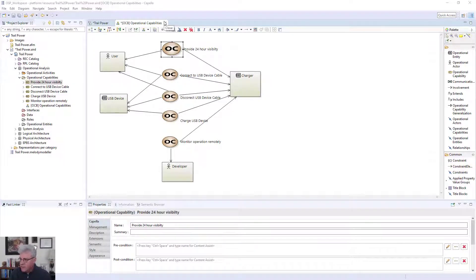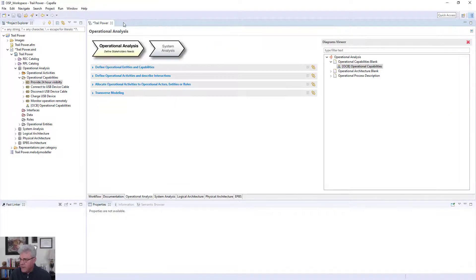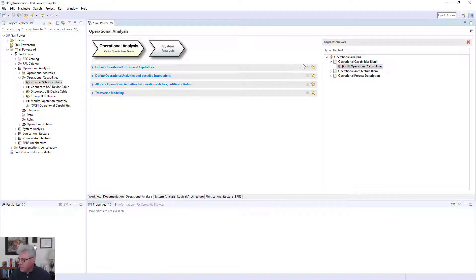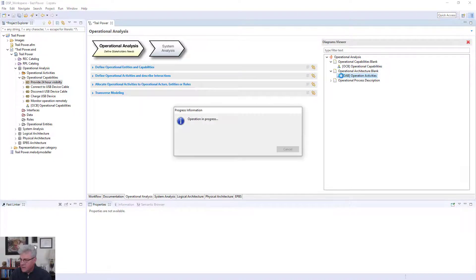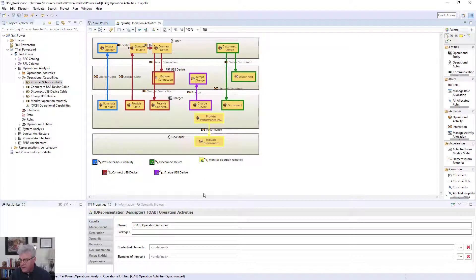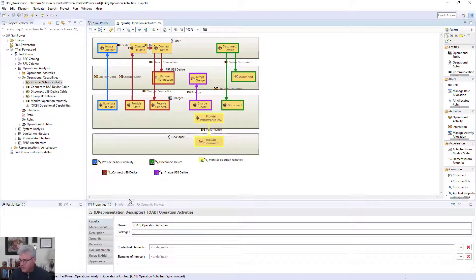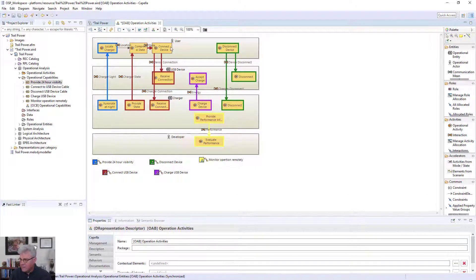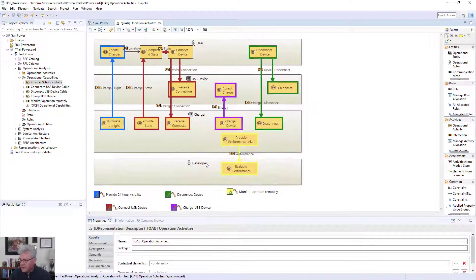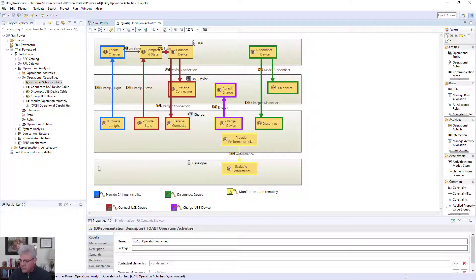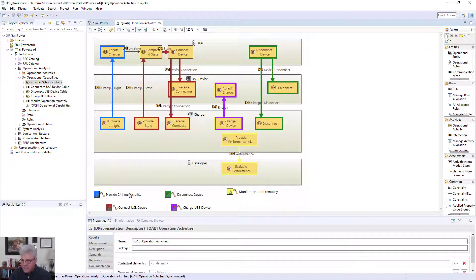Now, going back and looking at the tool, I'll go back to the operational analysis view, and I'll see that there's an operational architecture blank diagram. So I'm going to basically open up that, and it is used for depicting operational activities. So here you'll see in this diagram, and I can make it even a little bigger. There's lots of nice things about the tool, and you'll learn more about these later. But I made it larger there, and I show that I have this provide 24-hour visibility is essentially delivering the capability that we saw in the previous.